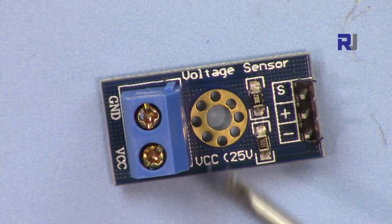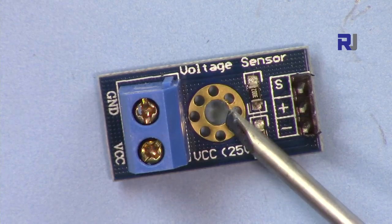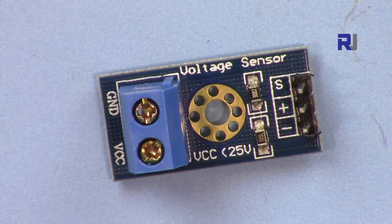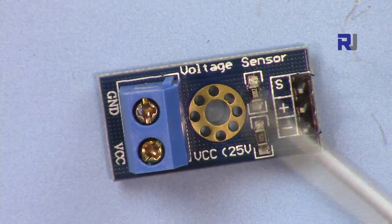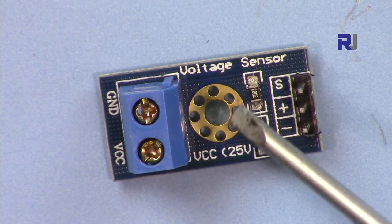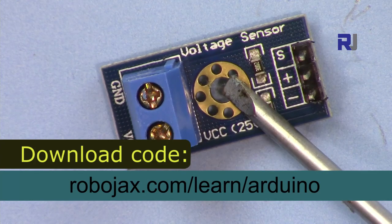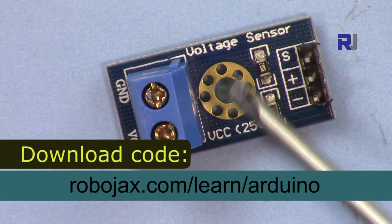Thank you very much. This was an introduction to this voltage sensor. Please thumb up the video, please share it, and also subscribe. And also you can see a lot of other projects and codes that we have at robojax.com/learn/arduino.